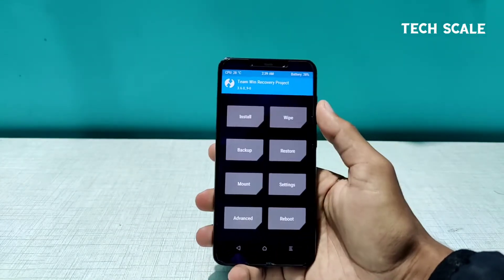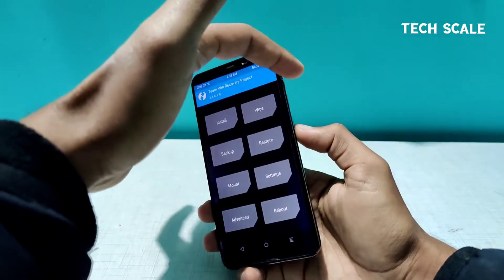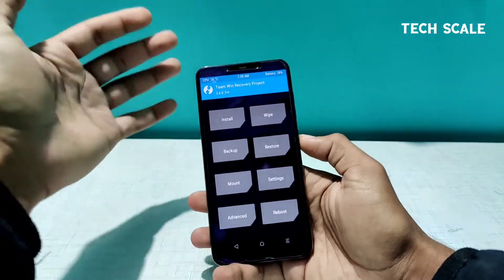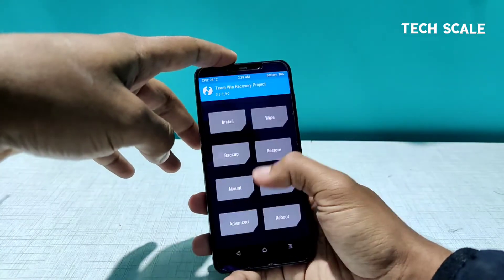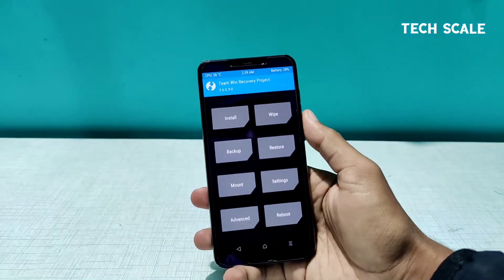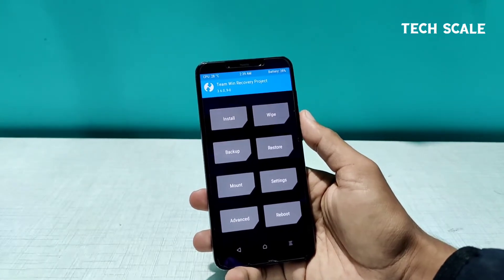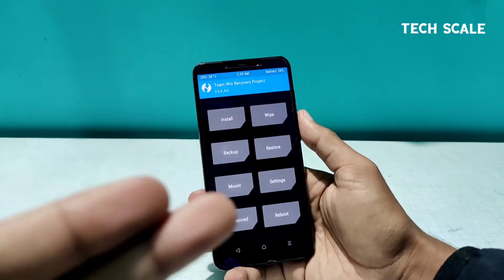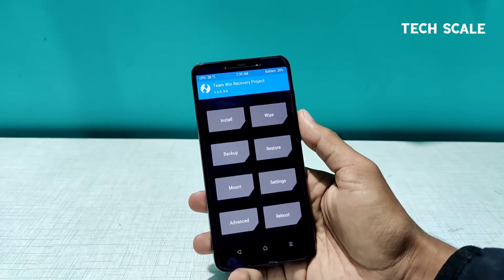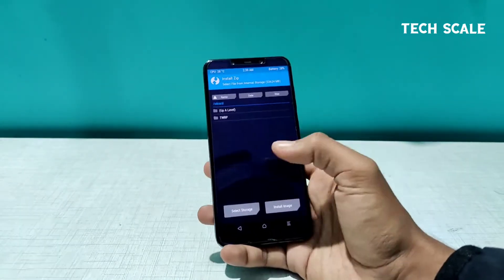To land into TWRP you have to press the volume up and power button both at the same time for about eight seconds, and you will end up in TWRP if you have it installed. If you don't have TWRP, I'll link a video in the description that tells you how you can install TWRP on any phone.